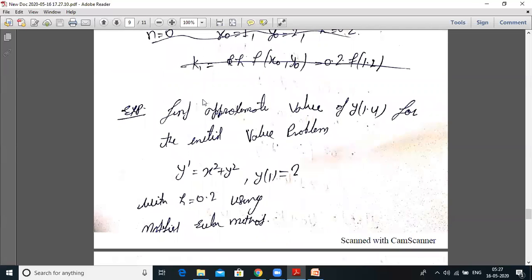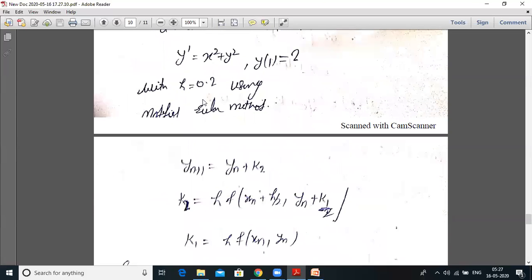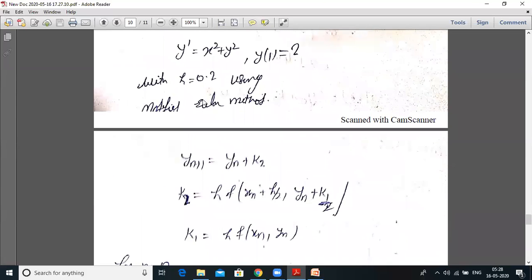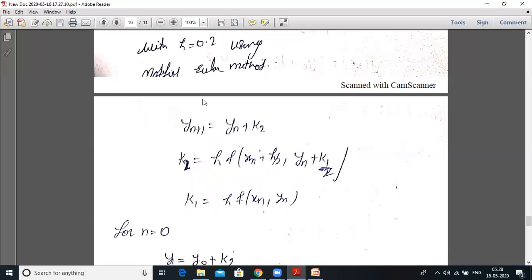Example: Find the approximate value of y(1.4) for the initial value problem y' = x² + y², y(1) = 2, with h = 0.2 using the modified Euler method. We know yₙ₊₁ = yₙ + k₂, k₂ = h·f(xₙ + h/2, yₙ + k₁/2), and k₁ = h·f(xₙ, yₙ).